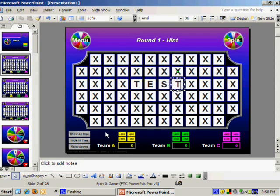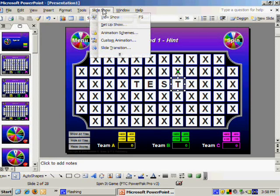After entering our puzzle, we need to hide the tiles so that contestants do not see the puzzle before they are supposed to.